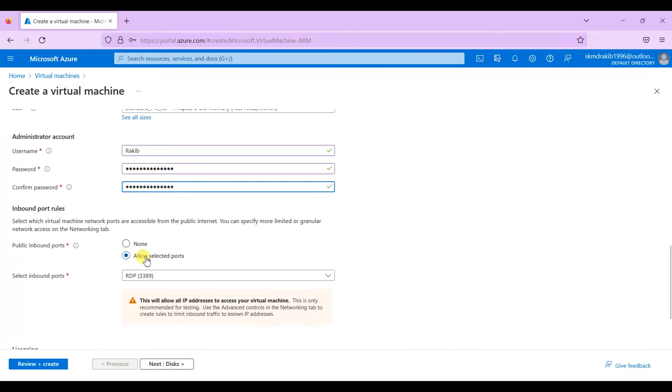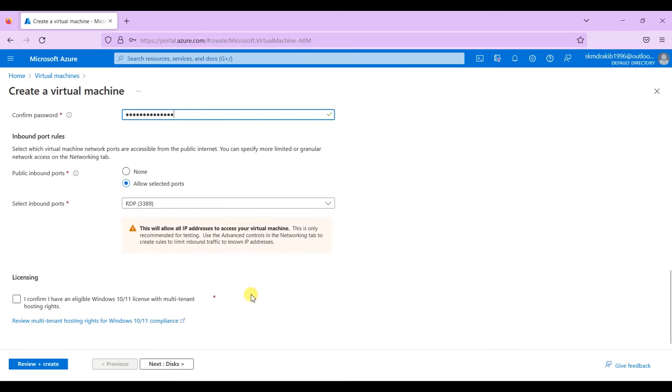After that, allow public inbound ports and leave the selected inbound ports as RDP. Then click on the check mark to confirm the licensing rights of Windows.